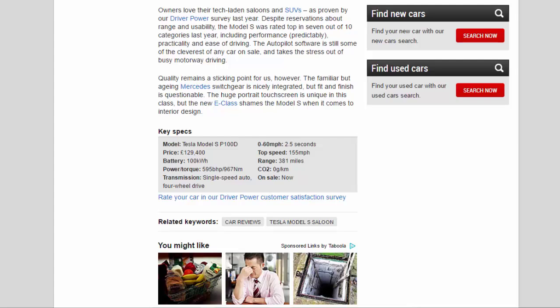Range: 381 miles. CO2: 0 g/km. On sale: now.